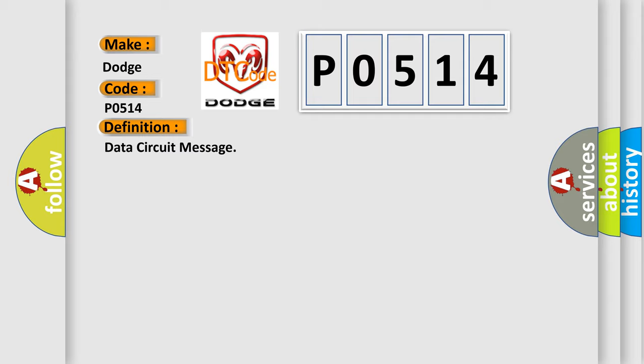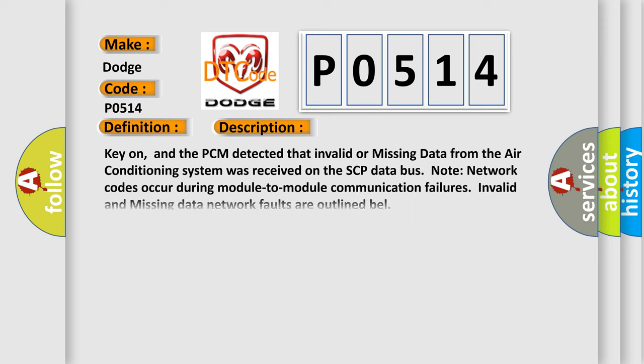And now this is a short description of this DTC code. Key on, and the PCM detected that invalid or missing data from the air conditioning system was received on the SCP data bus node network. Codes occur during module-to-module communication failures. Invalid and missing data network faults are outlined.